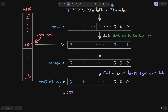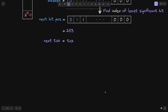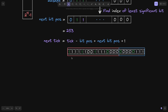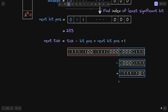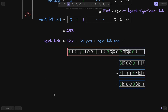To find the next tick, we take the current tick, minus the current bit position, and then add the next bit position. This zeros out all of the current bit position bits, and then we add the next bit position — 253. Finally, we add 1 to make sure that the next tick is strictly greater than the current tick. And this is the algorithm that finds the next tick in Uniswap V3.